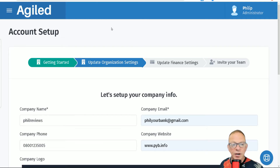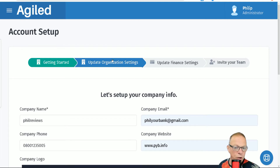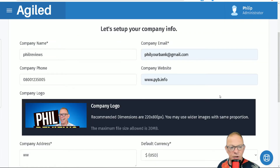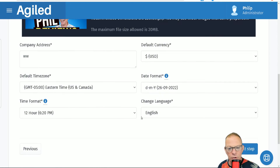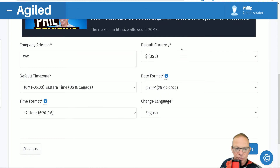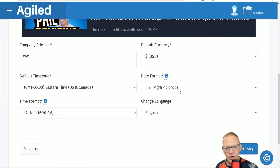So this is where you will start when you set up with Agile. You will put all your company details in — your website, your phone number, your logo, your address, the currency, and which date format you're dealing with.